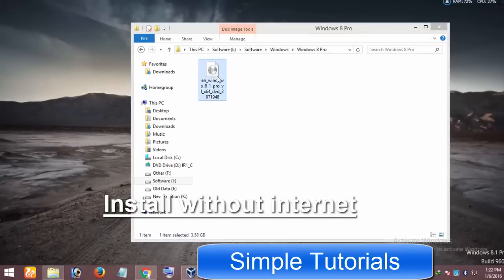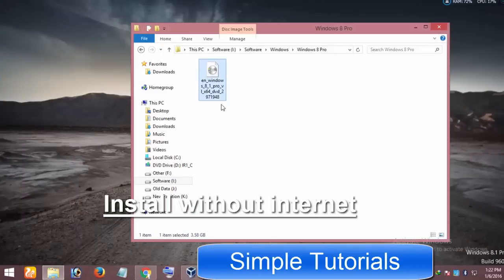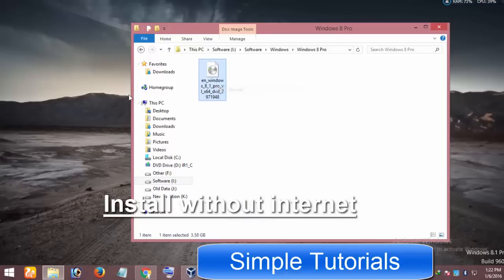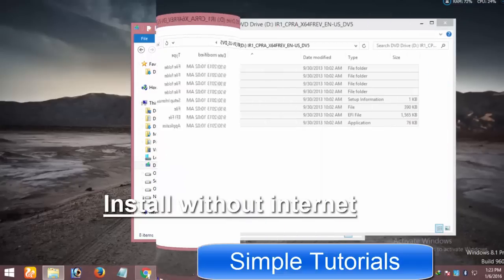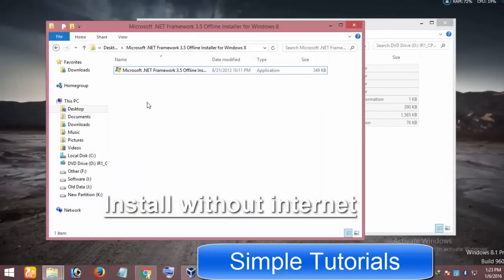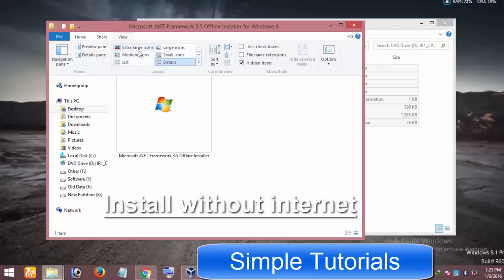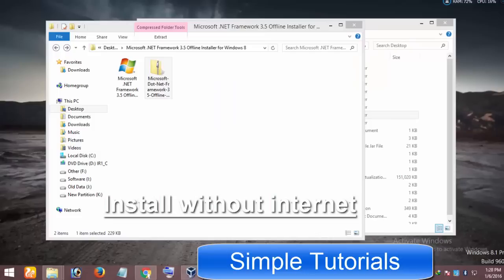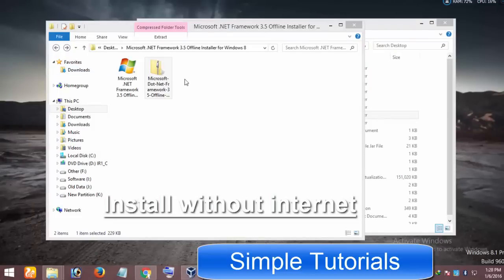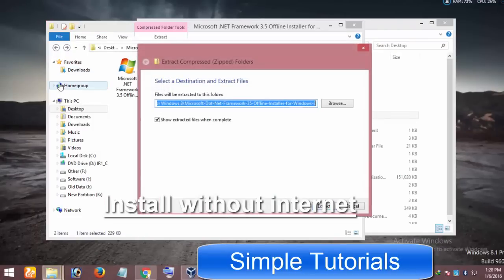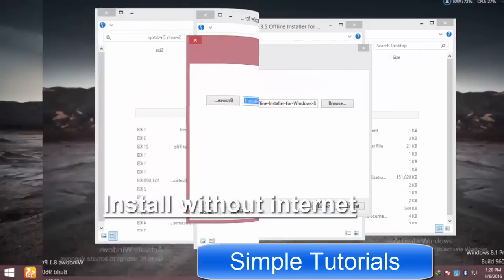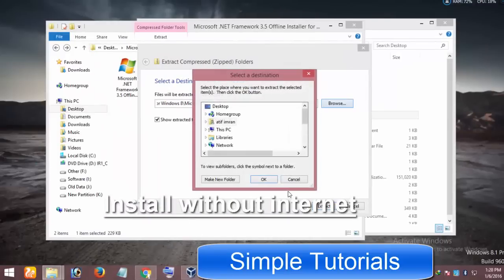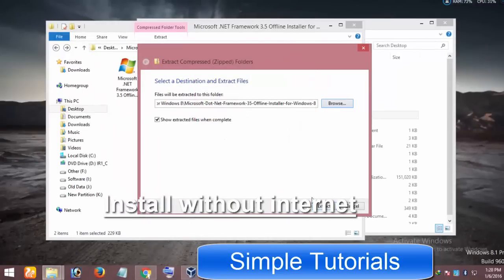To install .NET Framework using the ISO image, right-click on the ISO image and then click on Mount. Now download a tiny utility named Microsoft .NET Framework Offline Installer. After having downloaded it, right-click on it and click on Extract All. Locate the location where you want to extract it and click Extract.